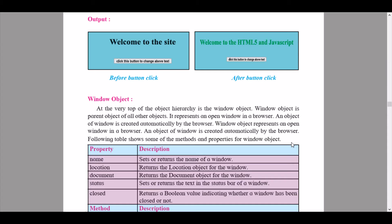Today we are going to be learning what is called the window object. At the very top of the object hierarchy is the window object. The window object is the parent object of all other objects. It represents an open window in a browser, and an object of window is created automatically by the browser.